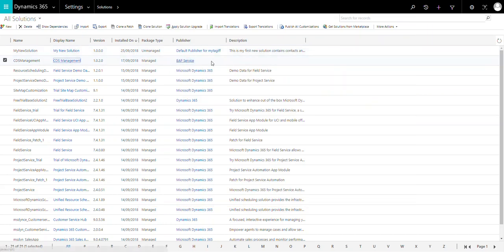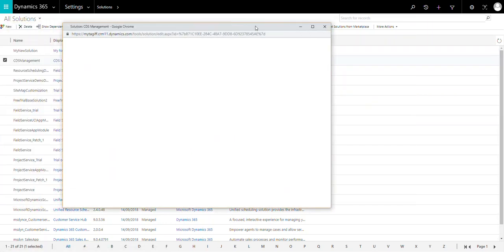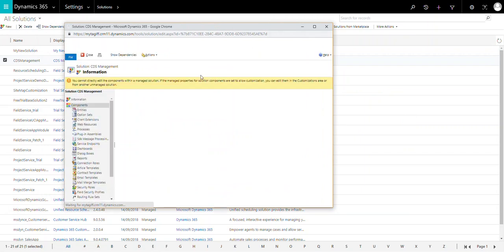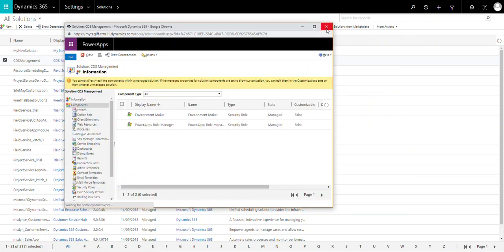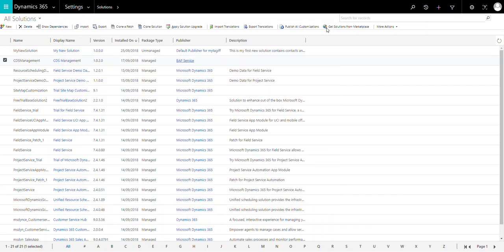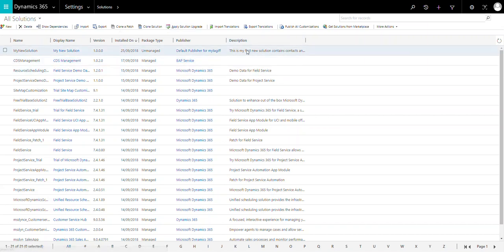The disadvantage of a managed solution is that you cannot edit the components of the solution. If you want to edit or update the components, you have to uninstall — meaning delete — the solution from Dynamics CRM. To remove the updates of that solution you have to delete the solution from Dynamics CRM itself.